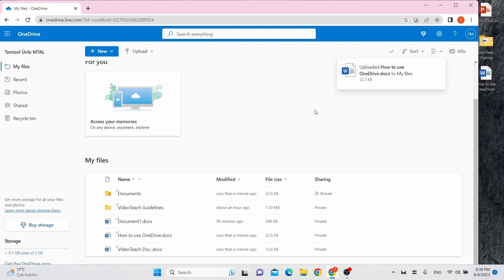There are two ways to share in OneDrive. You can share individual files or entire folders and all the files they contain.